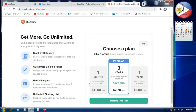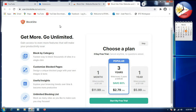Now the page shows a 'Go Unlimited' option and a paid plan on the right side. On the left side there are features like 'Block by Category,' 'Customized Block Page,' and an unlimited block list. There's also a 3-day free trial plan. We will click 'Skip' to continue for free.